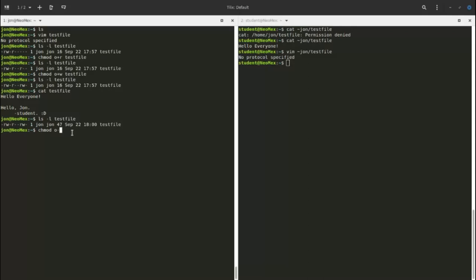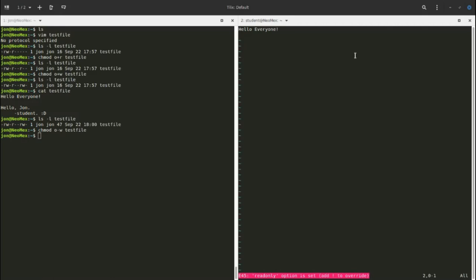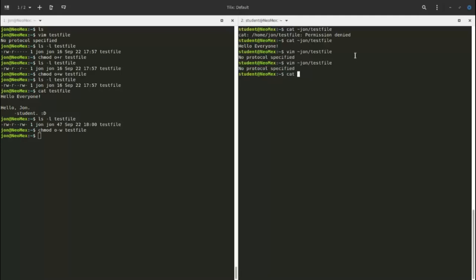Let's go back and use chmod to remove write access from others, since leaving write access is a bit dangerous — people can just vandalize your files. We subtract write with chmod o-r. Now when we try to open the file we see a 'read only' warning, and when we try to save changes, it says 'read only' — we can only exit with q!.